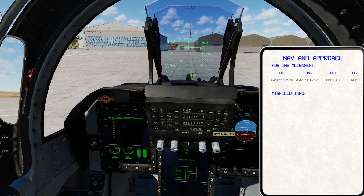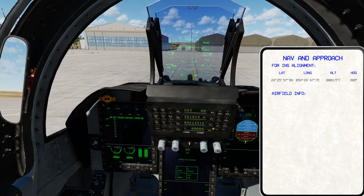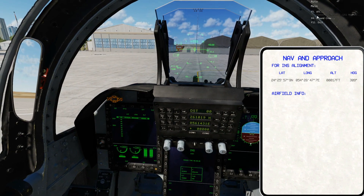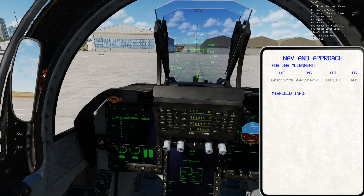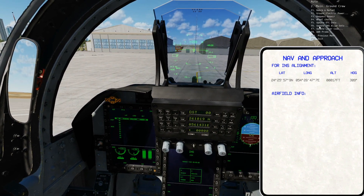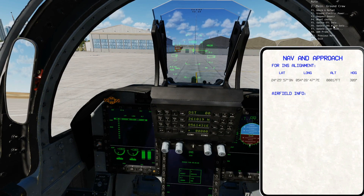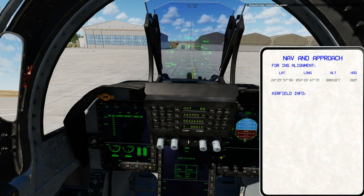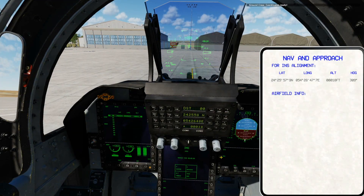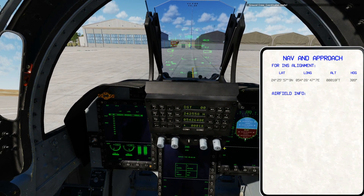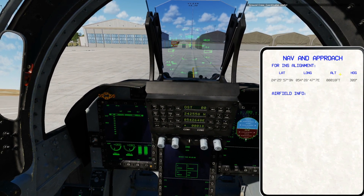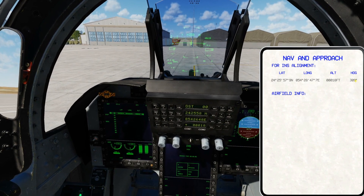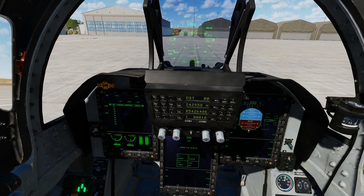Or we can do this automatically from the ground crew. If we press the communications button we get options at the top right. Press ground crew, then press 'Update INS aligned data' and get parking reward — watch what happens. Coordinates are automatically entered. Before we get rid of our knee pad, just note our true heading — in this case 309 degrees. Right Shift and K to get rid of the knee pad.